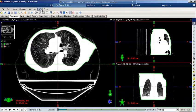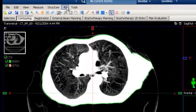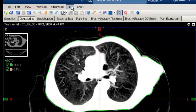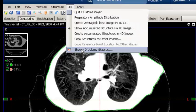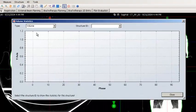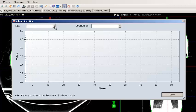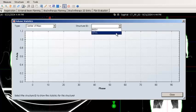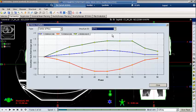Once the gross tumor volume has been edited and reviewed, navigate to the 4D menu option and select 4D volume statistics. The volume statistics dialog box opens. Select the center of mass for the type and select the gross tumor volume under Structure ID. A graphical representation of the tumor motion is displayed in the X, Y, and Z directions.